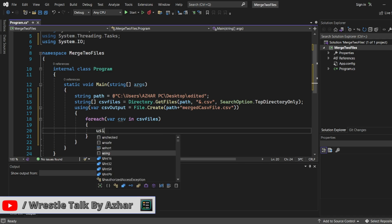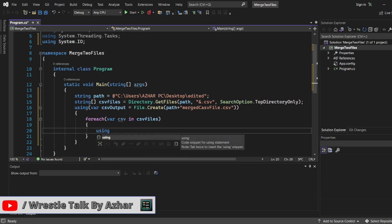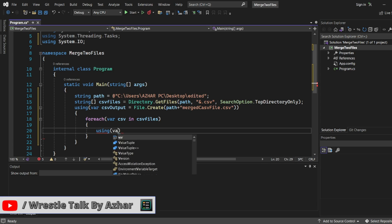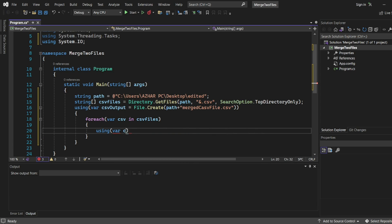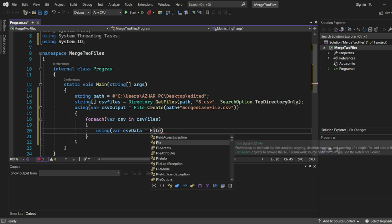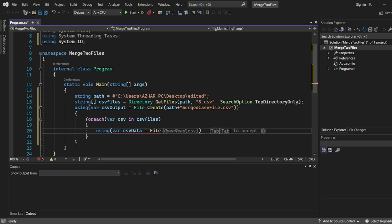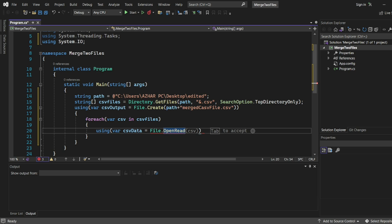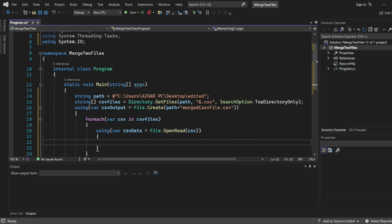Using var csv data equal to, we need File.OpenRead of csv file. Yep. Here we need, here we need one more thing. csv data.